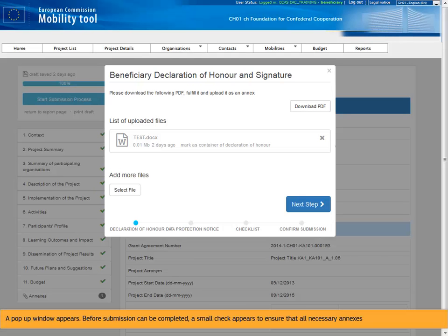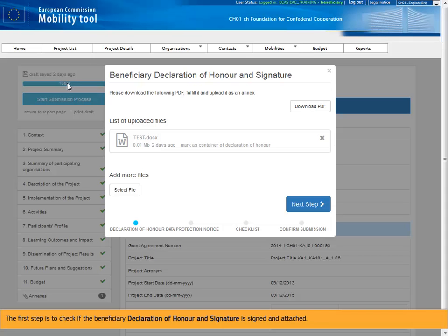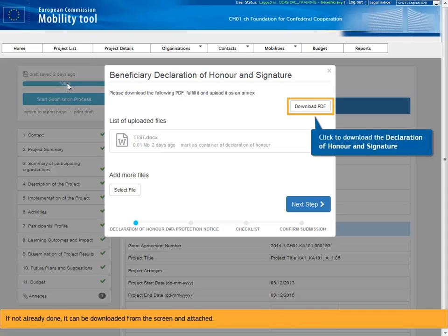A pop-up window appears. Before submission can be completed, a small check appears to ensure that all necessary annexes are attached and steps performed. The first step is to check if the beneficiary declaration of honor and signature is signed and attached. If not already done, it can be downloaded from the screen and attached.